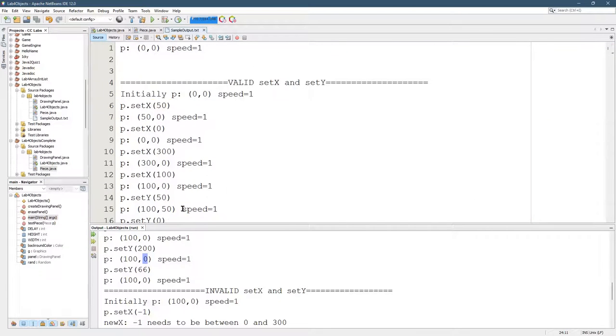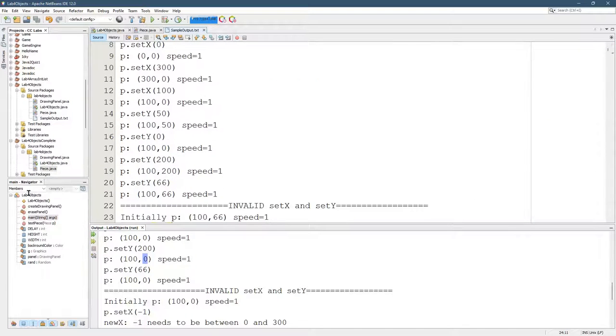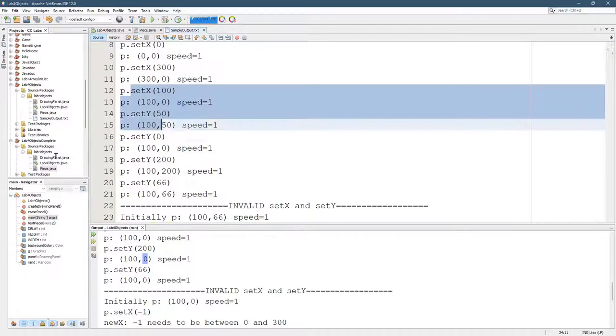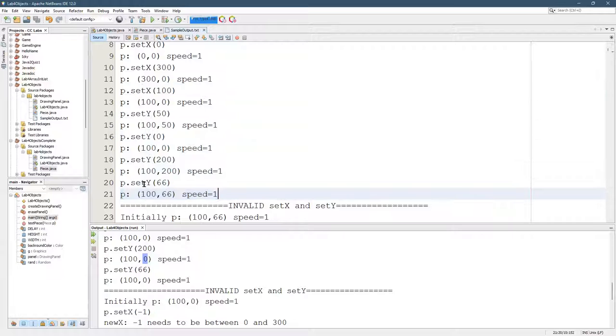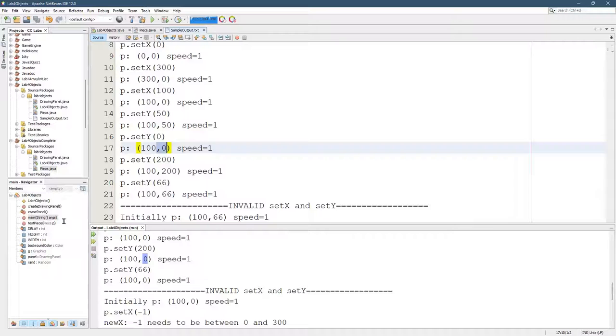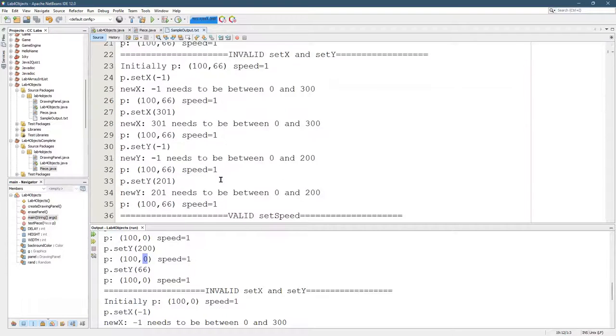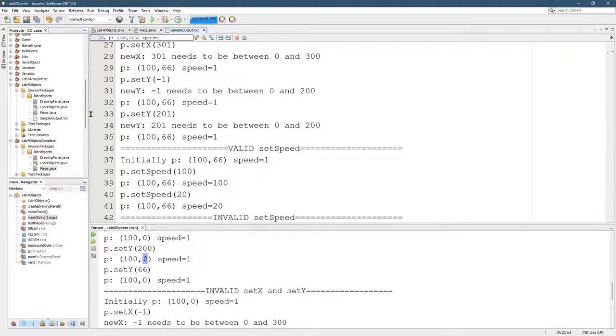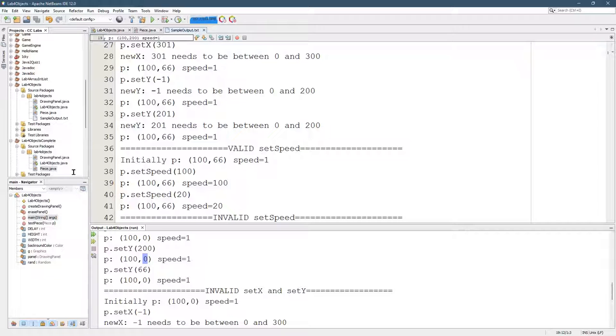Somewhere way up here. Here's all the set y's, set y to 50, y's to 50, set y to 0, 0, set y to 200, 200, etc. Invalid ones need to also work and not change.